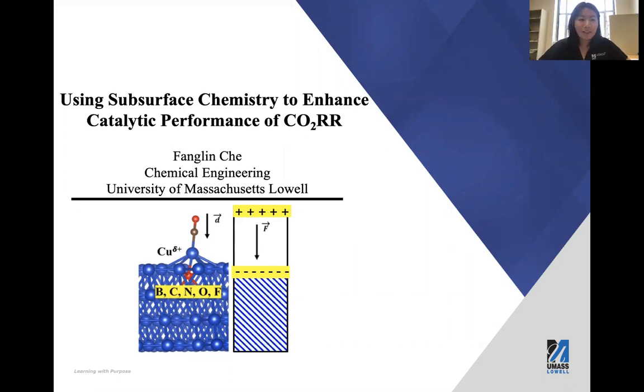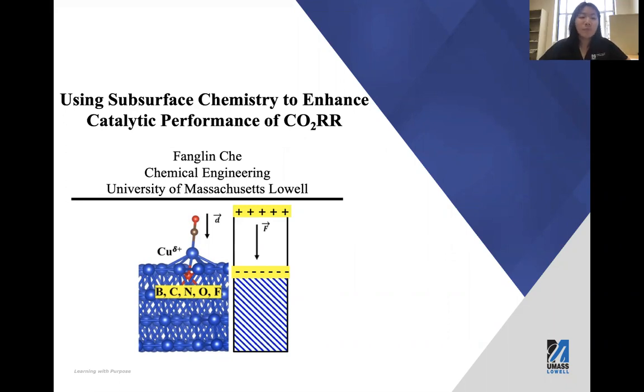I'm Fong Lin, currently an assistant professor in the Department of Chemical Engineering at UMass Lowell.